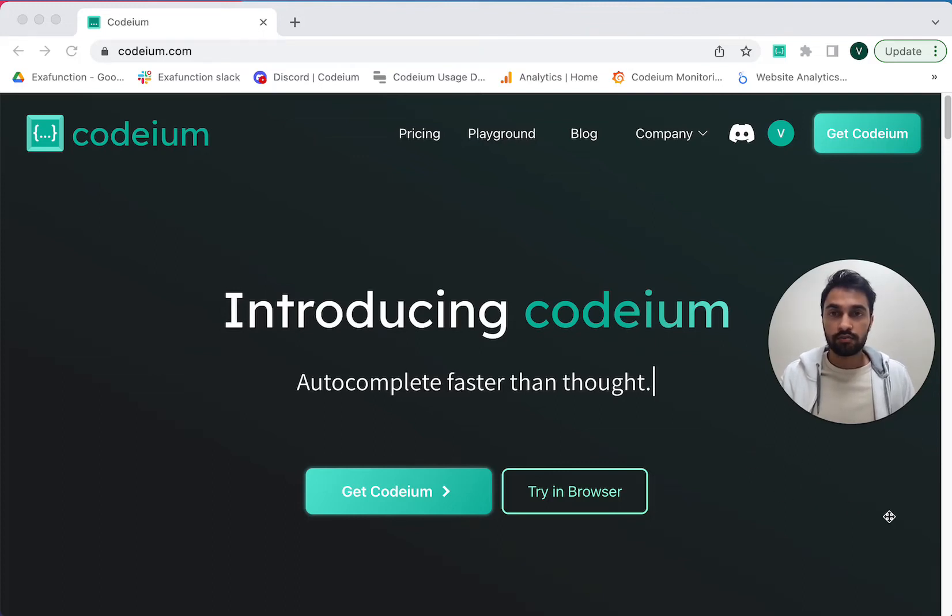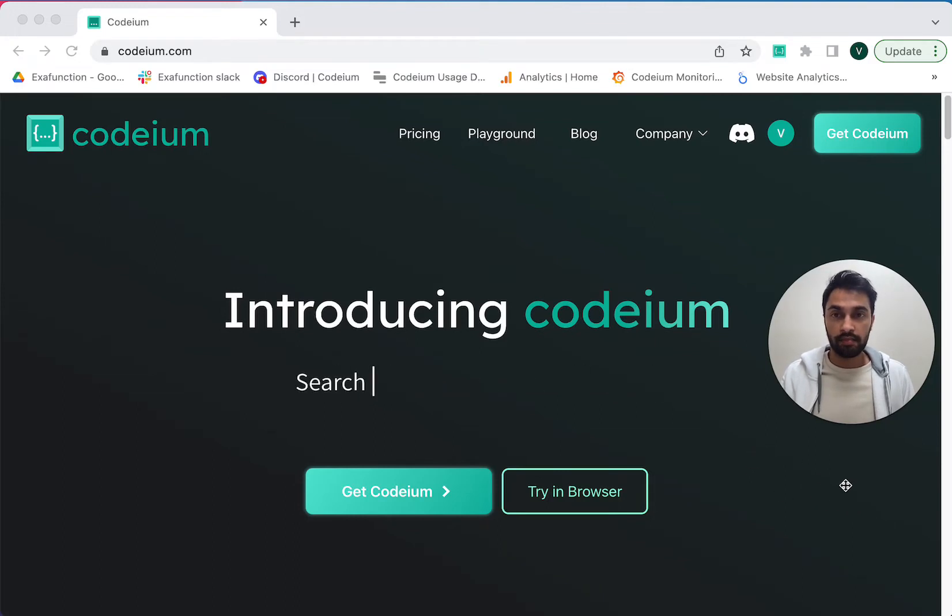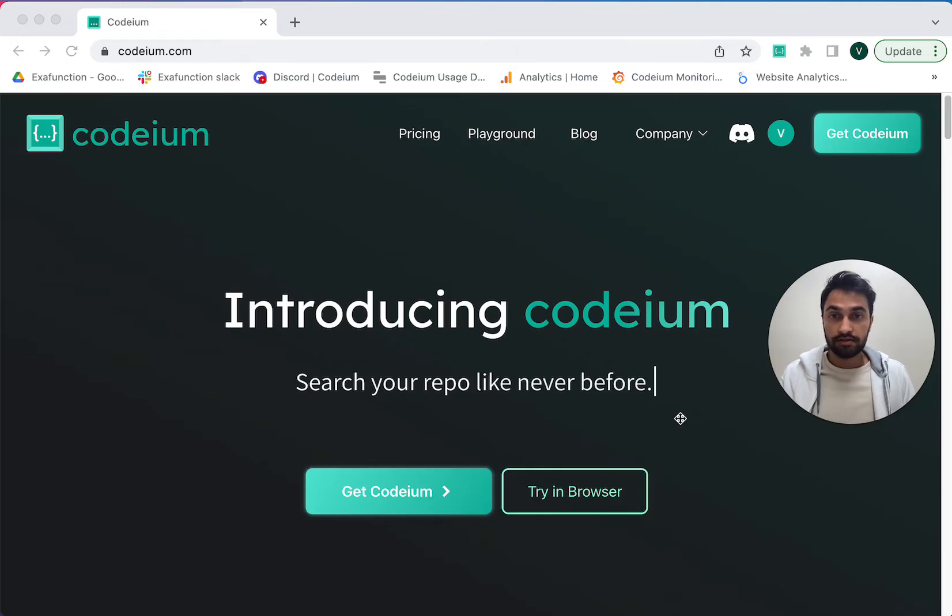Hey folks, in this video I'm going to show you how to use Codium for Vim. So I'm on the Codium website right now, and I'm going to click Get Codium.